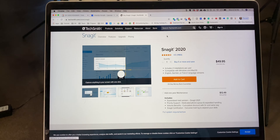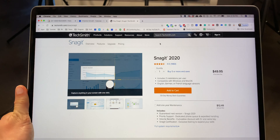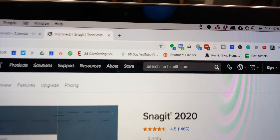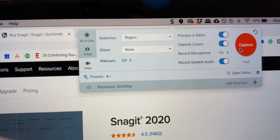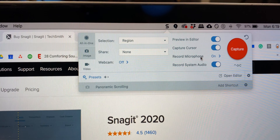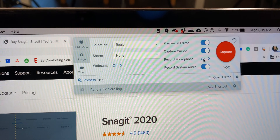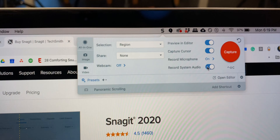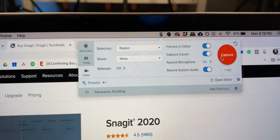I will link to this page in the description below so that you can get access to Snagit. What you do is right up here, this little icon lives, and all you have to do is click Capture. You can set up things however you want, so you can record your microphone, or you can record the system audio if you want, or you can turn those off.